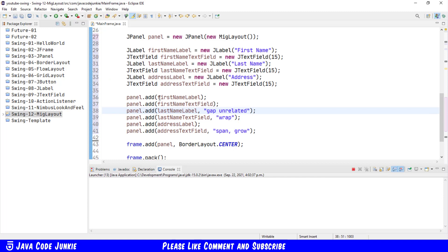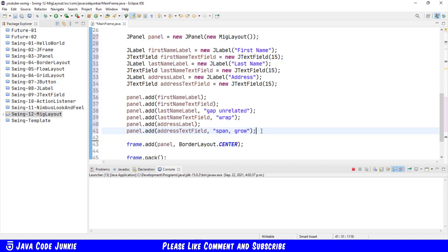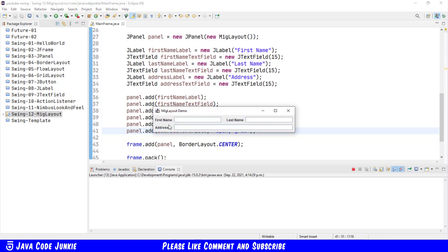And then I've added those to our J Panel. The first name label, the first name text field, then we have the last name label, the last name text field, using gap unrelated for the label and a wrap after the last name. And then we have an address label and an address text field, specifying a span, which means it will span all of the columns that are remaining in the current row. And the component will also grow to fill that space. So let's run and see what that looks like. So there it is. We have the first name and the first name text field, last name and last name text field, as well as the address and the address text field. So you'll see that it spans the entire space. These are some of the basic things that you can do with MIG layout.